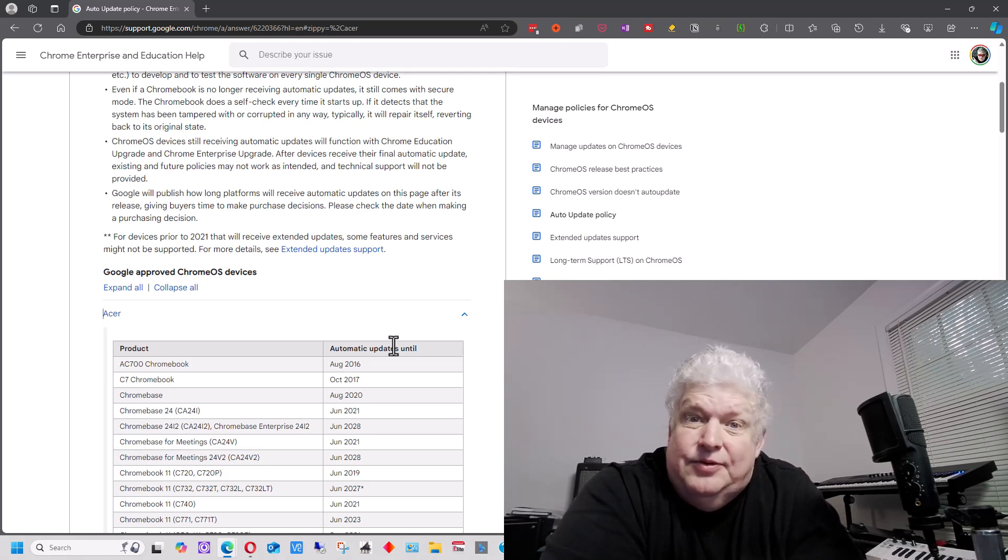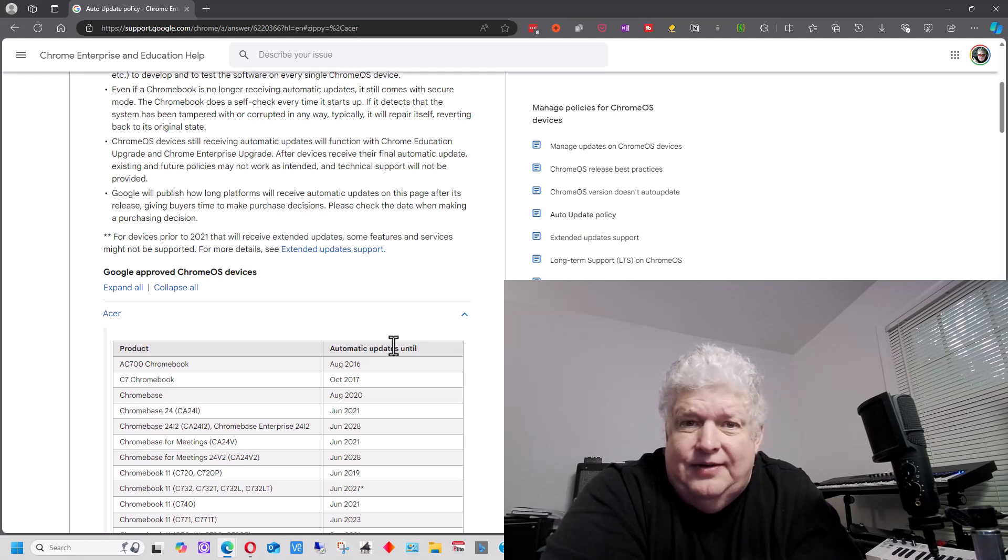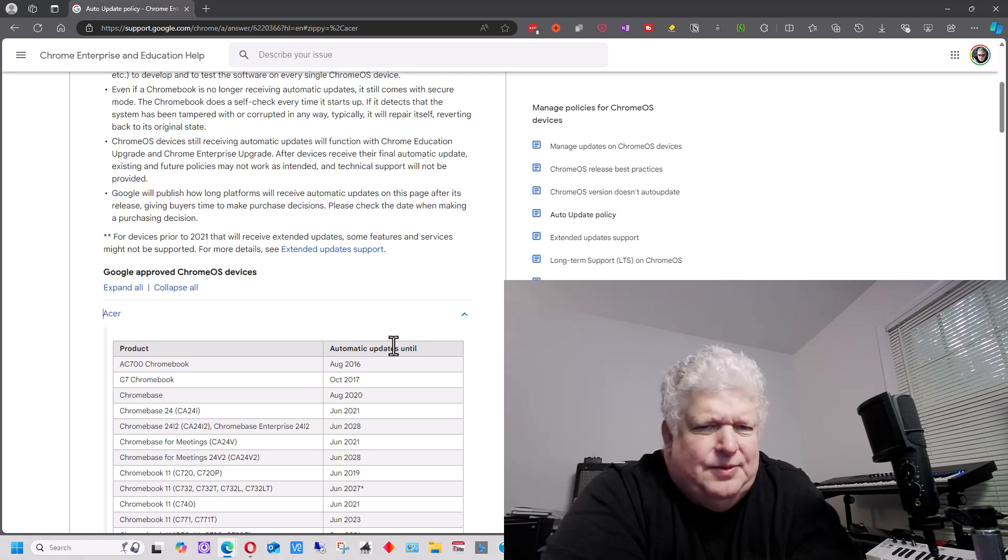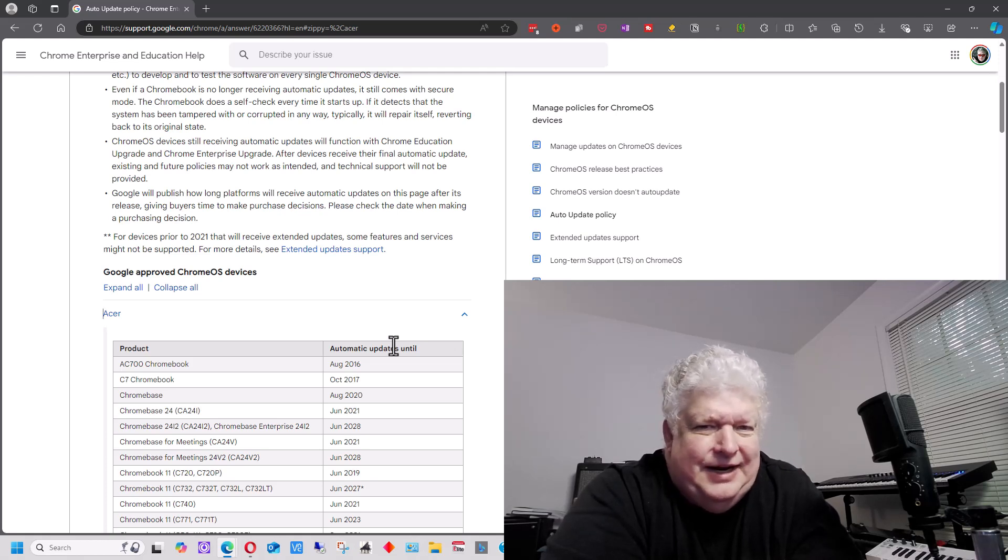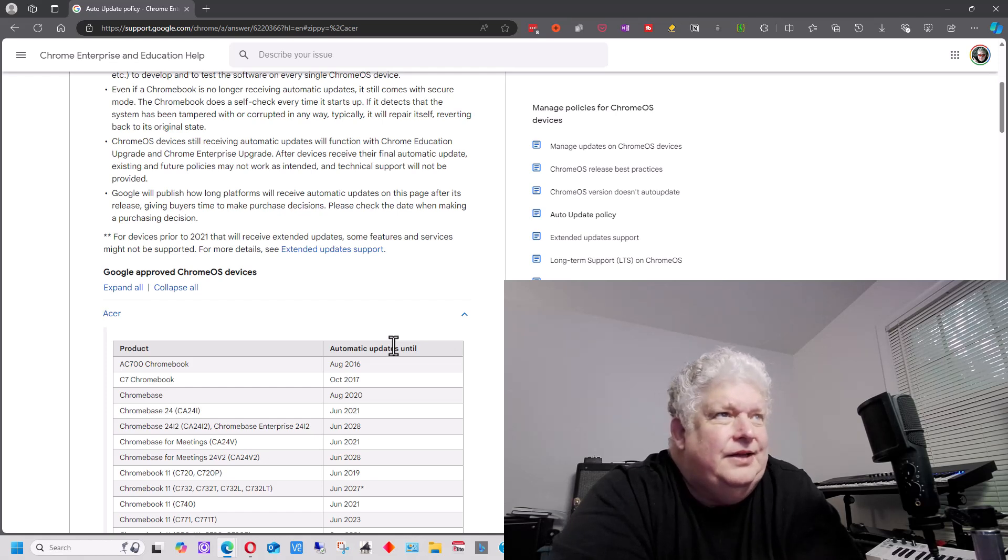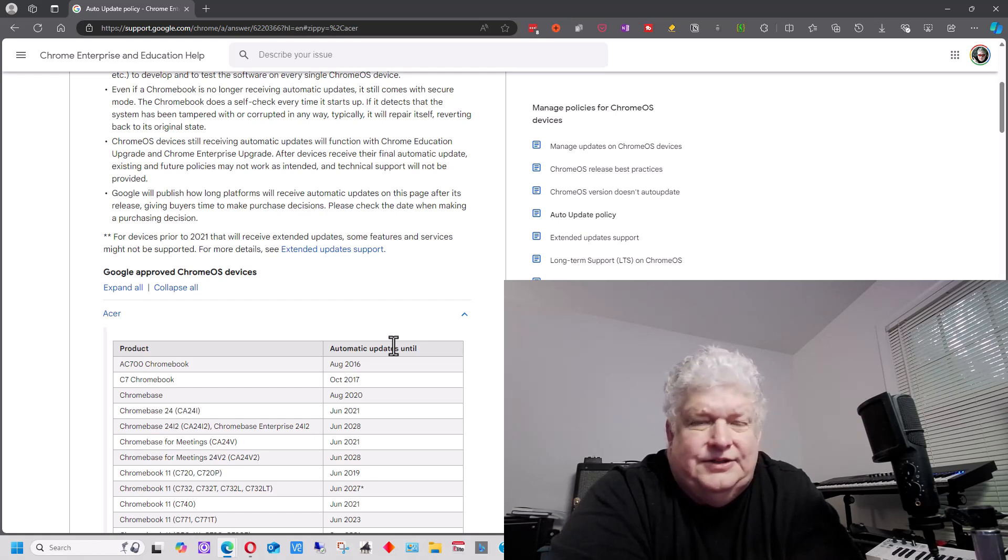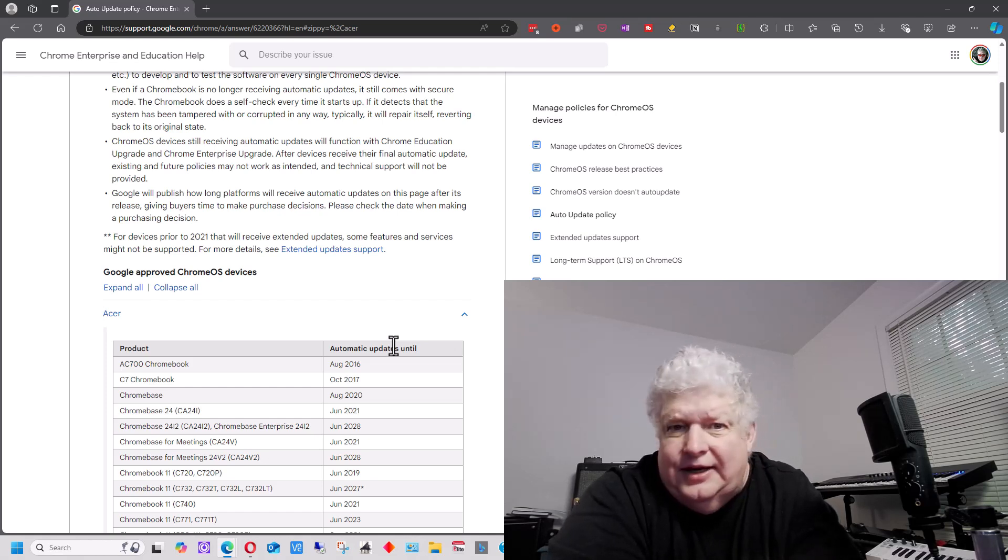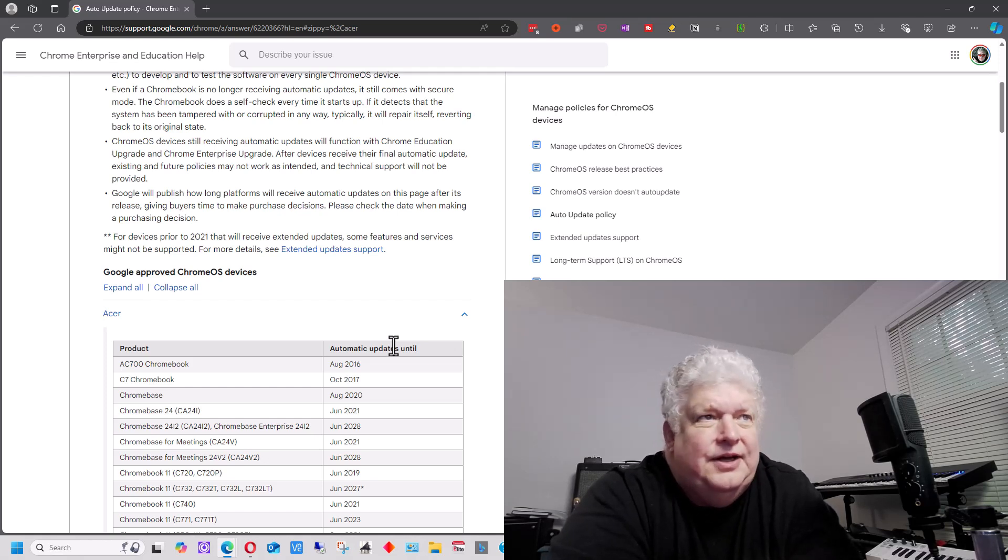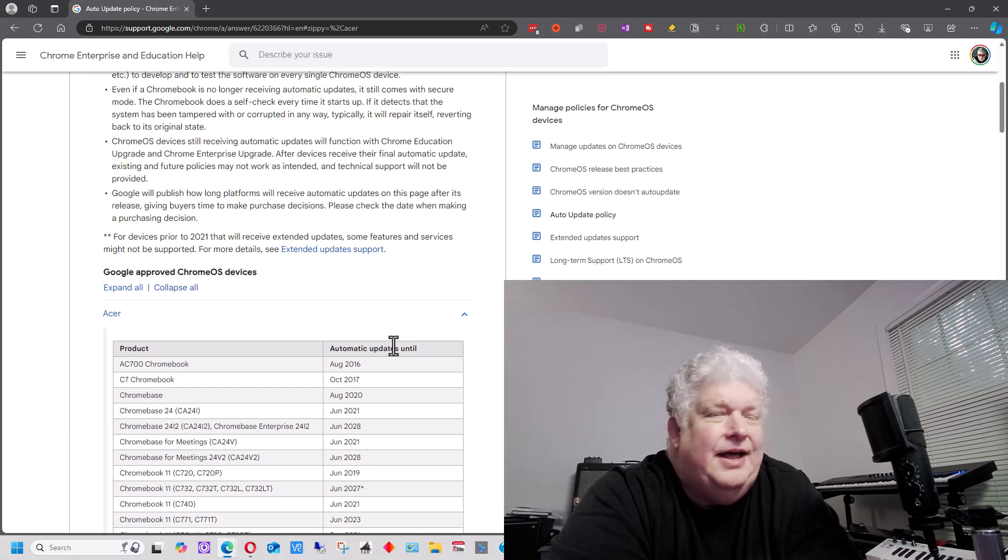But anyway, to disable the write protect on this, you have to open up the machine, and there's a black screw in there that you take out or something like that. If you're interested in that, there are articles and videos on the Internet about that sort of thing.